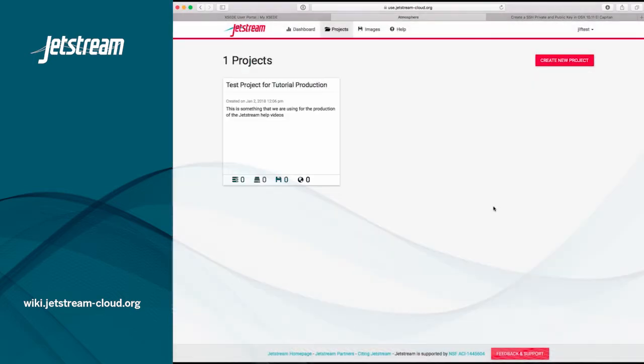Now you should see your project listed. You can also create other projects if you have other experiments or other research or education projects that you would like to keep resources separated.